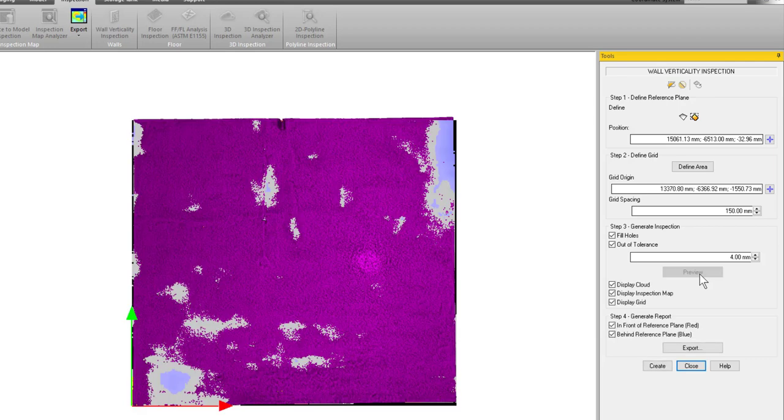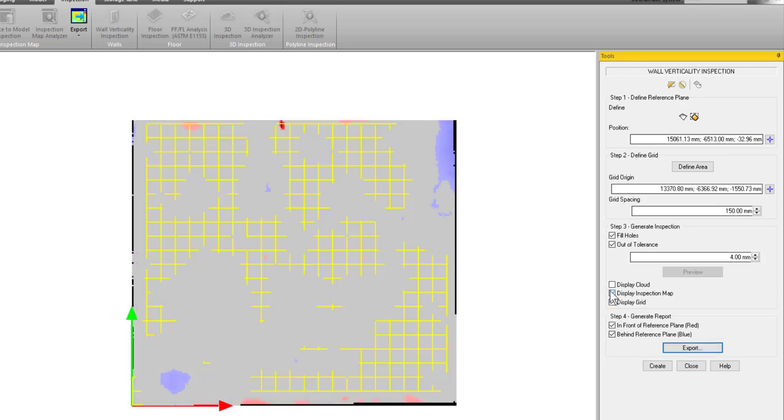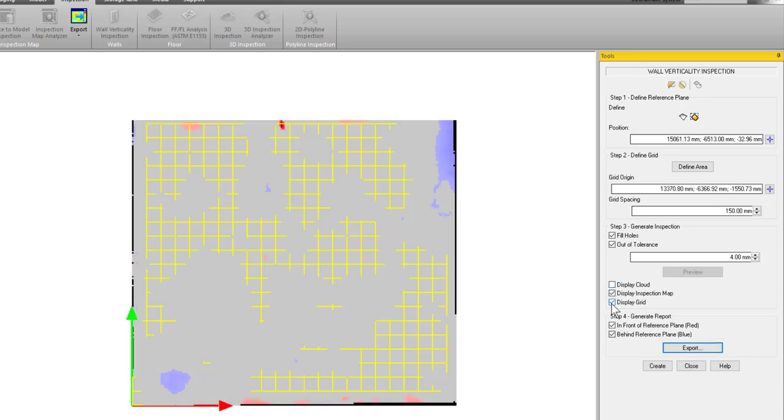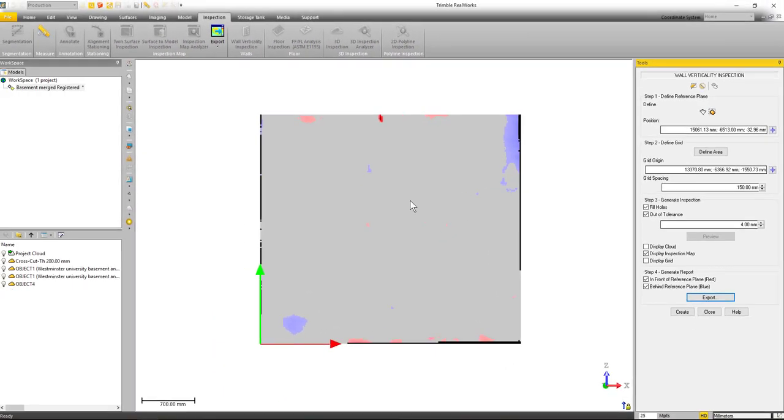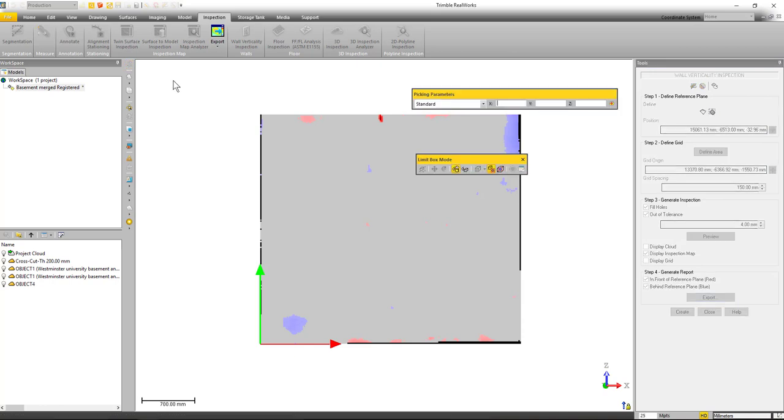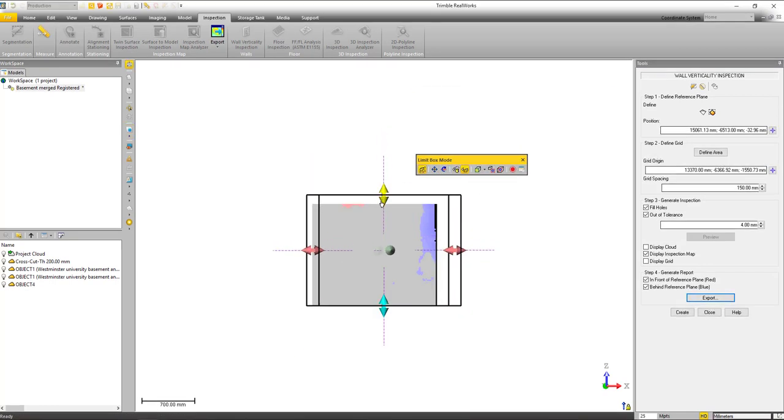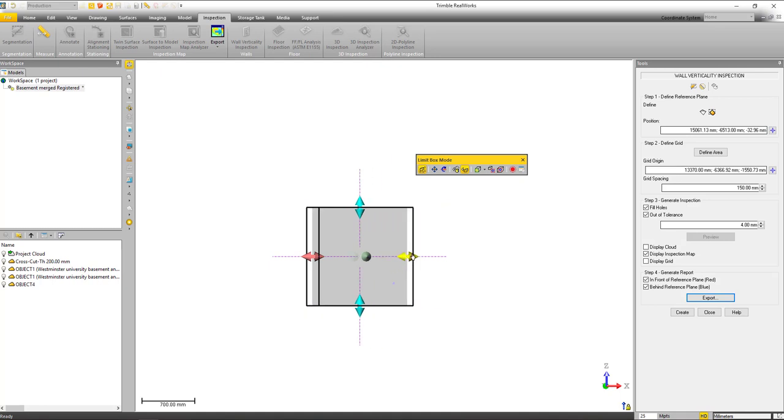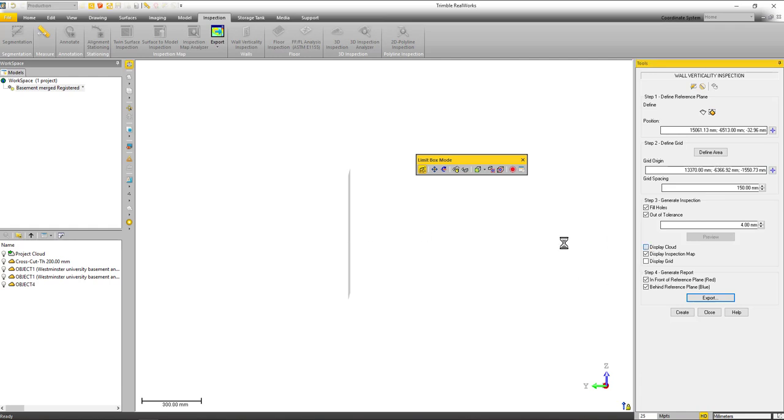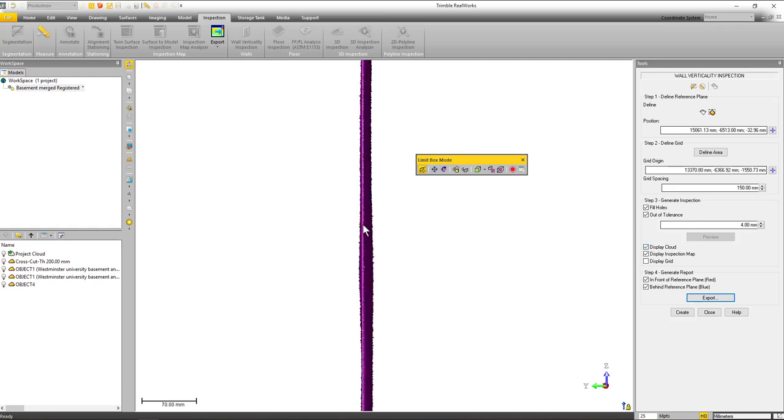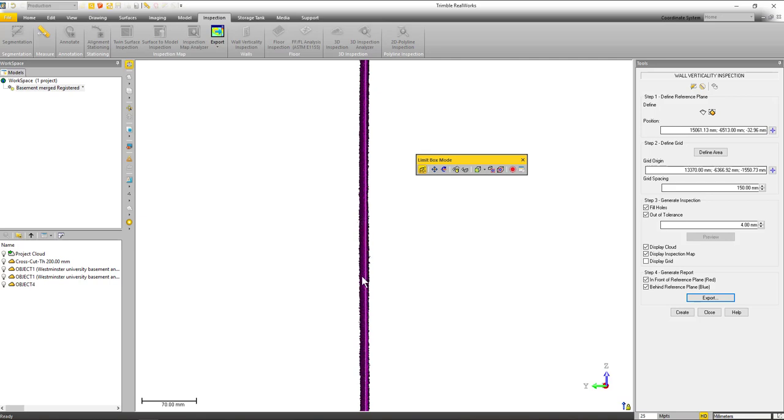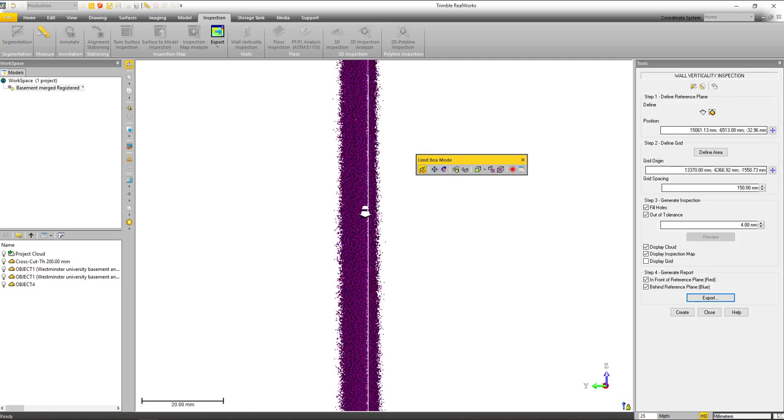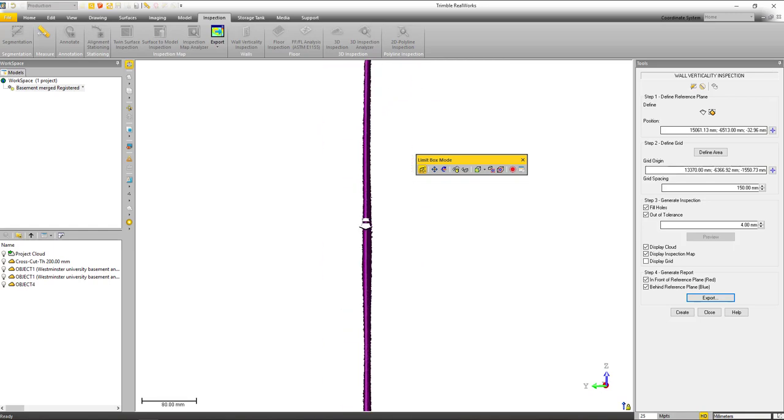Now everything within four millimeters of that plane is going to show up as a gray color. Let's just hide our point cloud. We'll get rid of our grid as well. So you can see most everything is within that four millimeters—that gray—but everything that's blue or red is one side or the other of the wall. Now let's take a look with the limit box just to see how this plane compares to the point cloud. Now I'm just defining this limit box to look at a gray area of the inspection map, and if I turn on the point cloud and we look, we can see that that plane is fitting right through the point cloud for the most part. That's everywhere that it's within four millimeters of that plane.